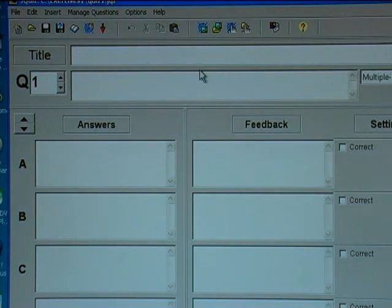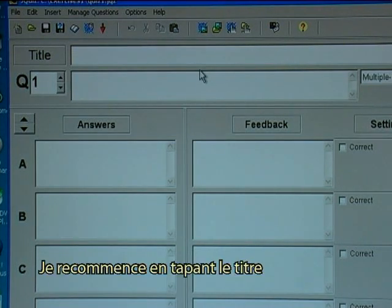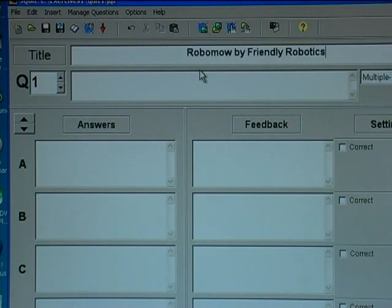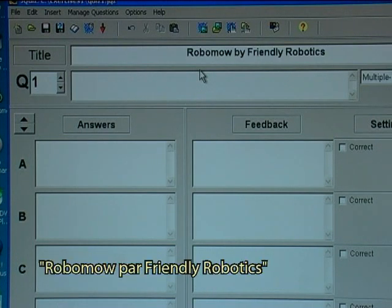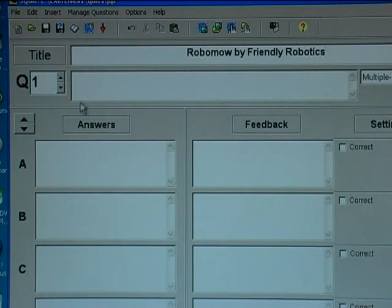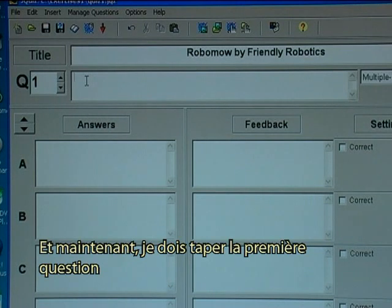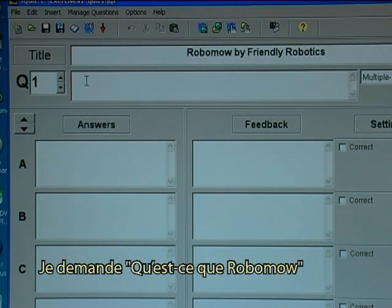I again start with typing in the title: Robomoe by Friendly Robotics. And now I have to type in the first question — I will ask: what is Robomoe?